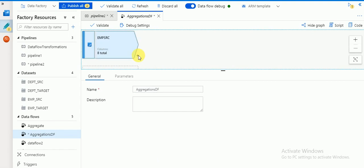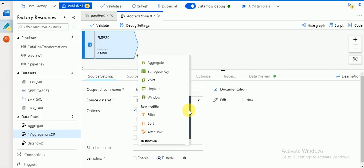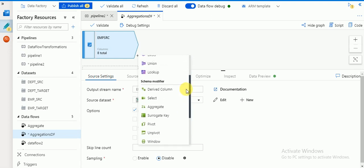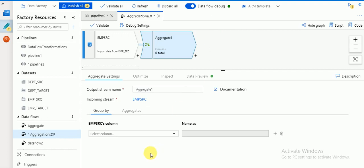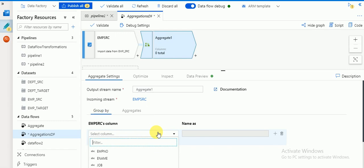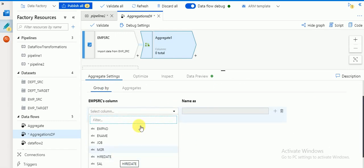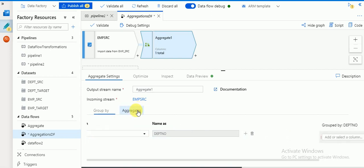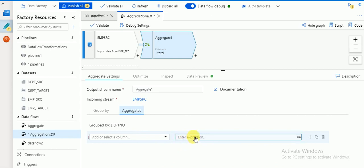Now you can click on the plus symbol where it will display all the available options — transformations, joins, filters, whatever is available. I am going to use 'Aggregate'. Click on Aggregate. Here you can use your aggregate settings. This is the Group By column. If you have multiple Group By columns you can add more with the plus button. I'm going to create an aggregate function based on department, so I need to select department number as the Group By column.